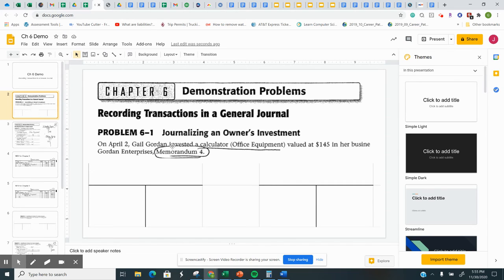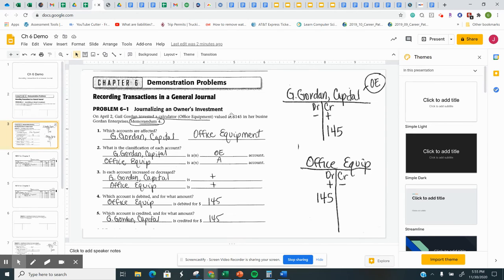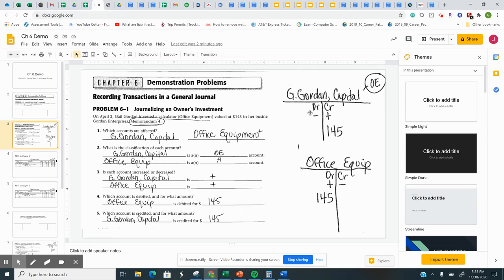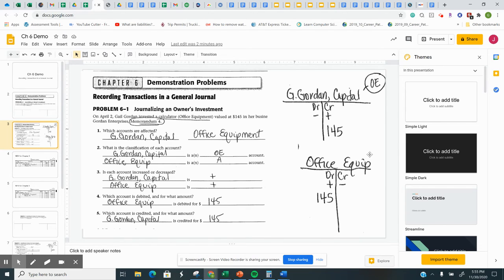Owner invested, so that's going to be the capital, G. Gordon Capital, and she invested what? Office equipment. So if you think about it, G. Gordon Capital is owner's equity, and on your demo problems, at the bottom, you should be making two T accounts. We've got the capital and office equipment. The capital is owner's equity. Office equipment is an asset.